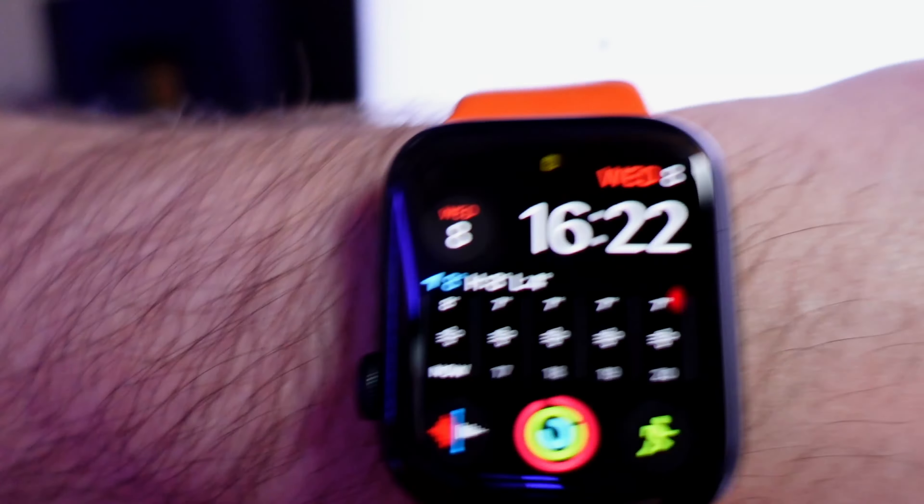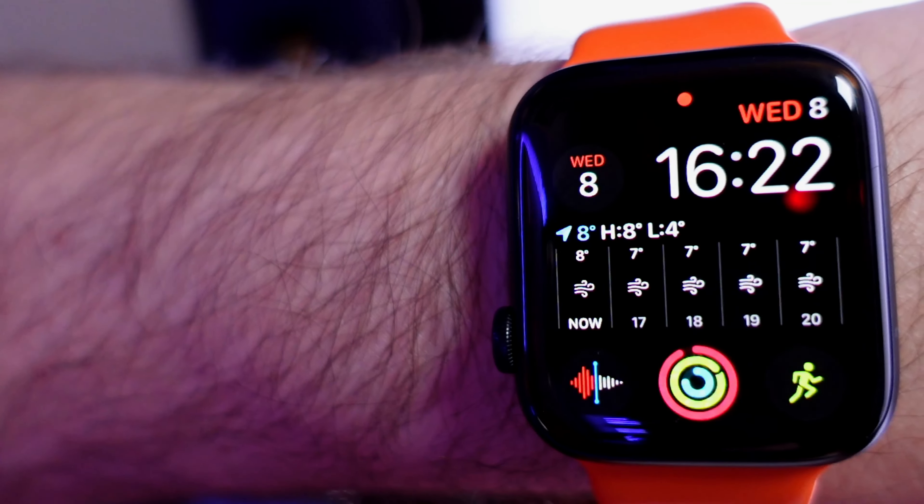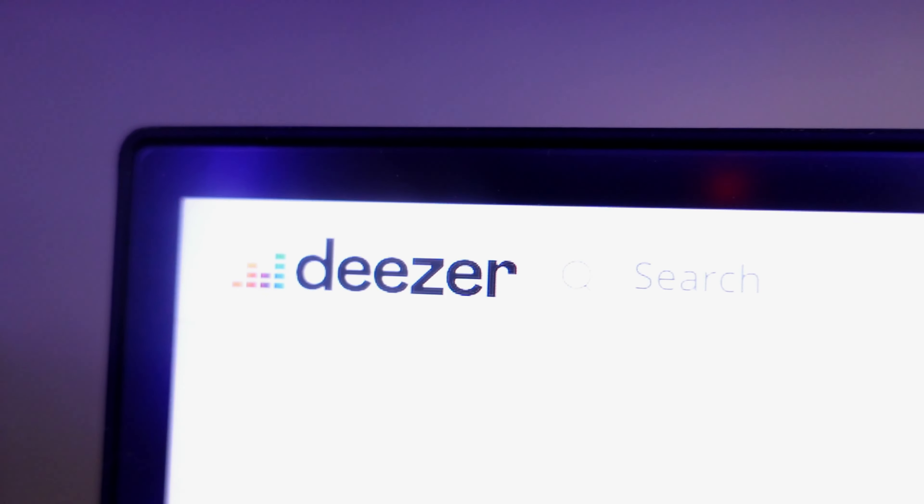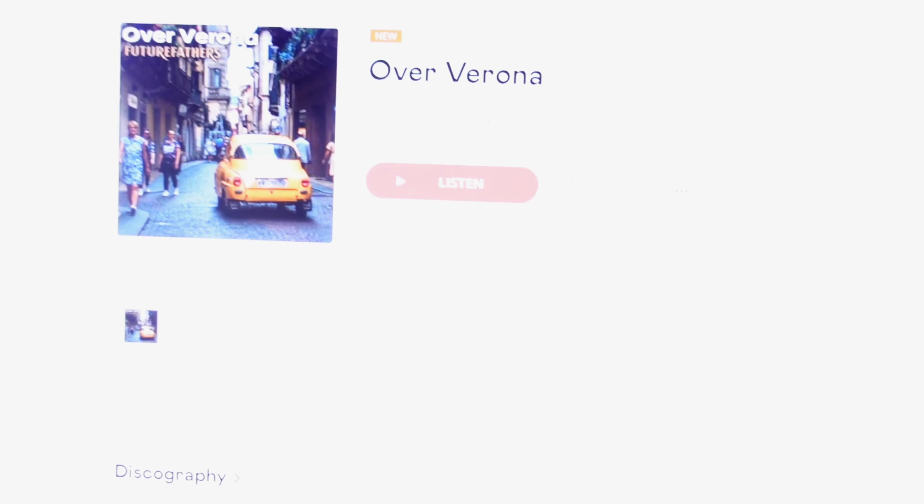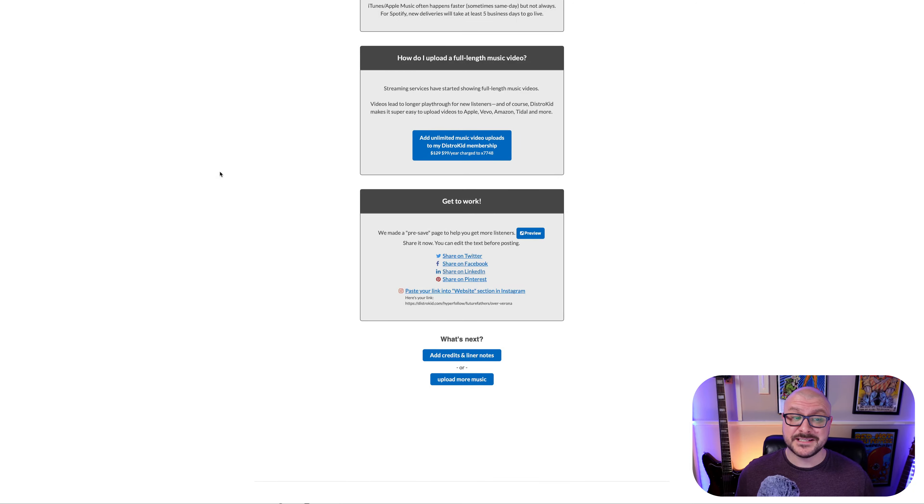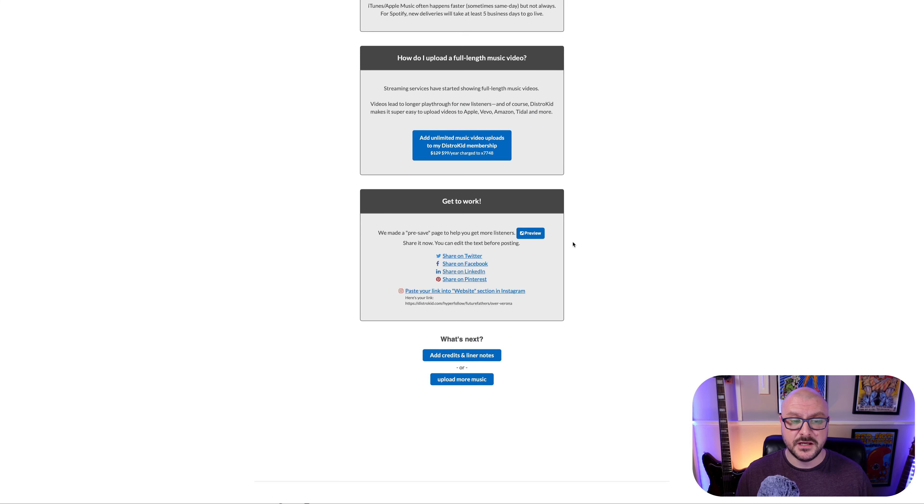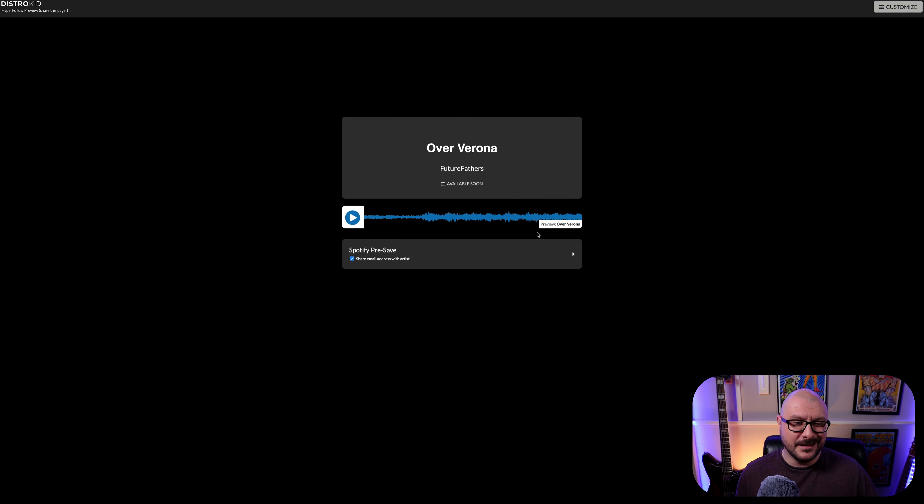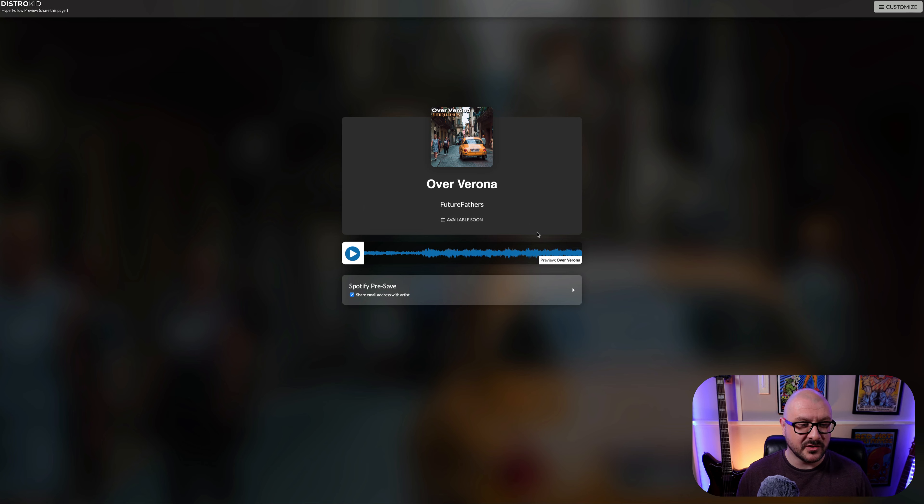It's Wednesday the 8th of February. And the first streaming service to list my track Over Verona is Deezer. So, that's literally just a couple of days, which is really, really quick. Definitely don't miss at the very bottom here. They made a pre-save page to help you get more listeners. You can preview that just at the bottom of that done page. And there we are. That's your preview and we can listen to a preview of the track.